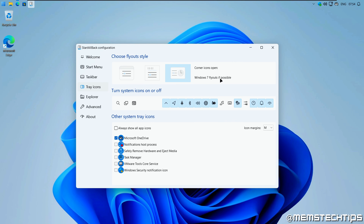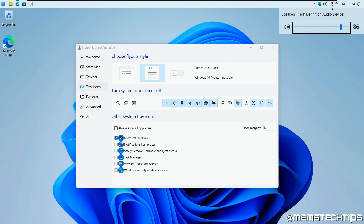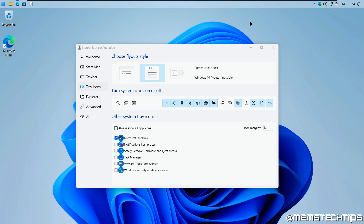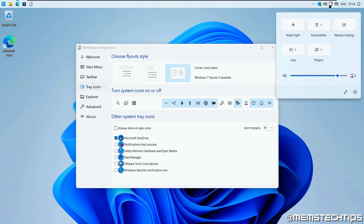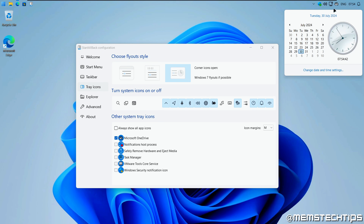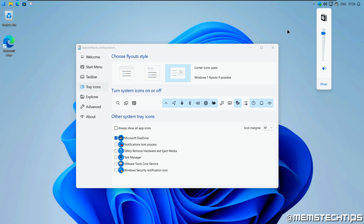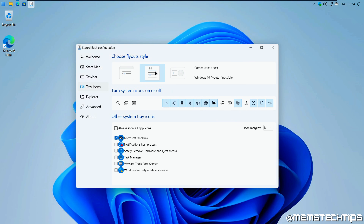Looking at the Tray Icons section — the system tray icons — you can choose the flyout style: Windows 11 flyouts, Windows 10 flyouts, or Windows 7 flyouts where possible. I like to have Windows 10 flyouts selected, which gives me the volume slider and network icon. You can also change to Windows 7 flyouts for these icons where possible. I'm going to leave that on Windows 10.